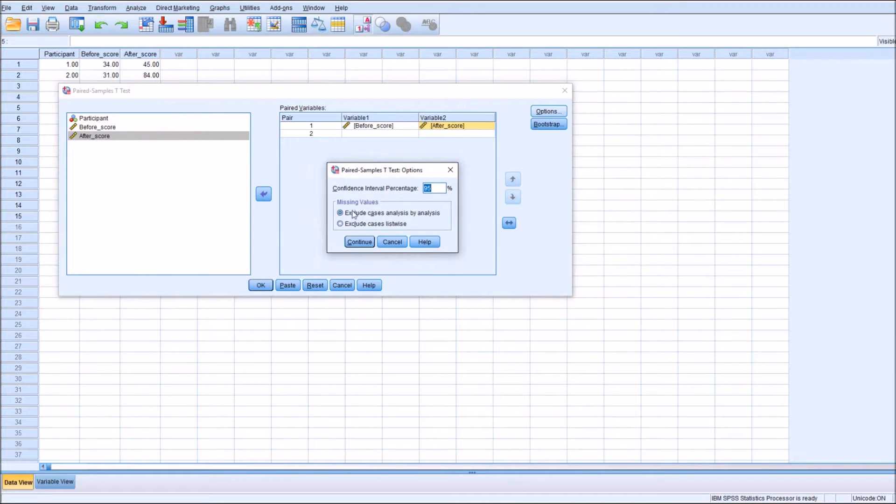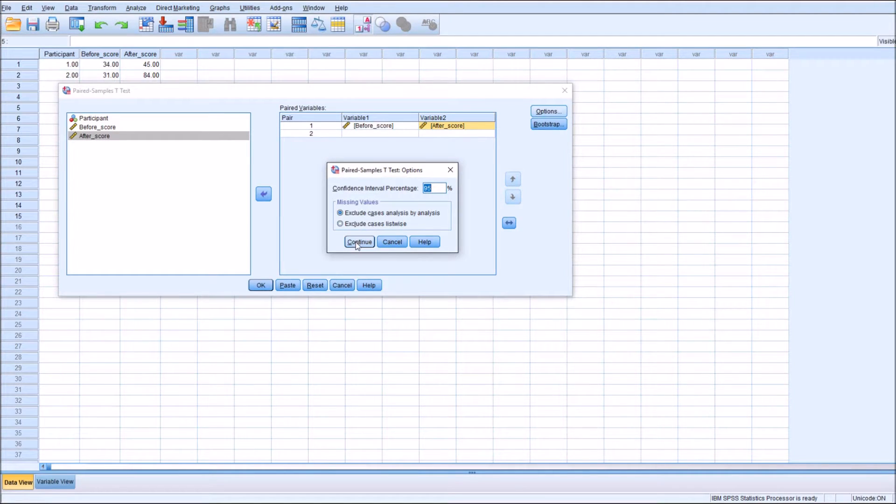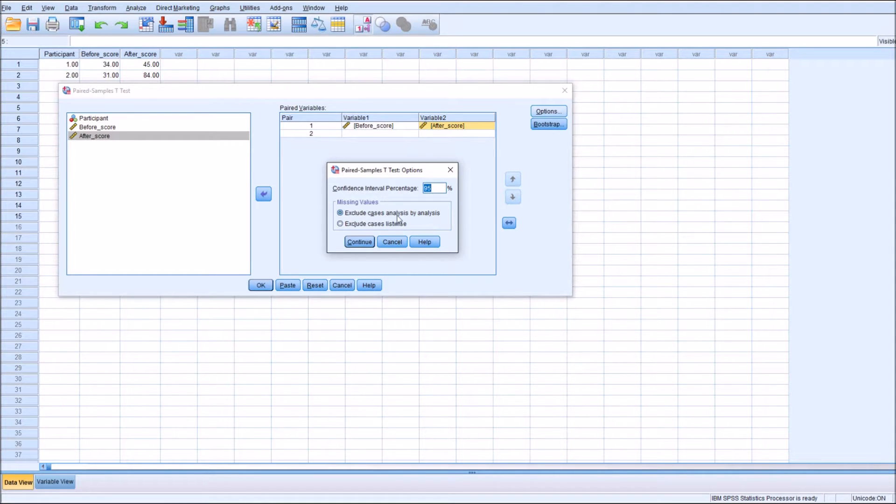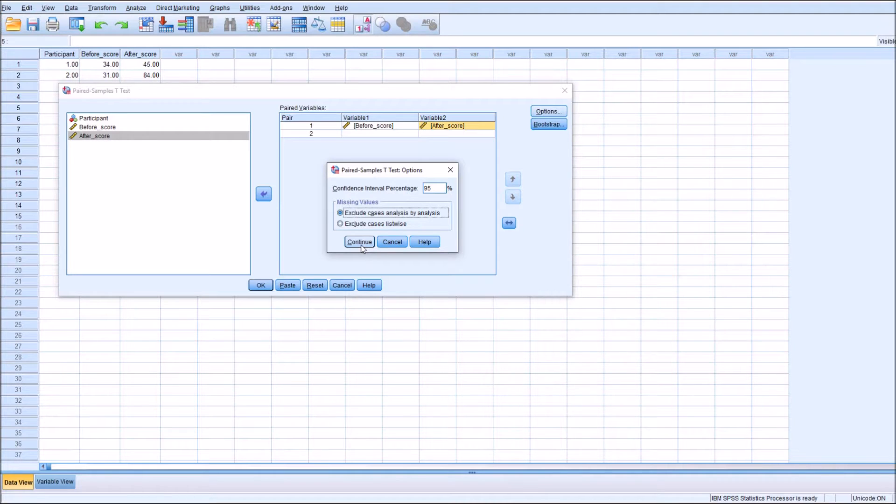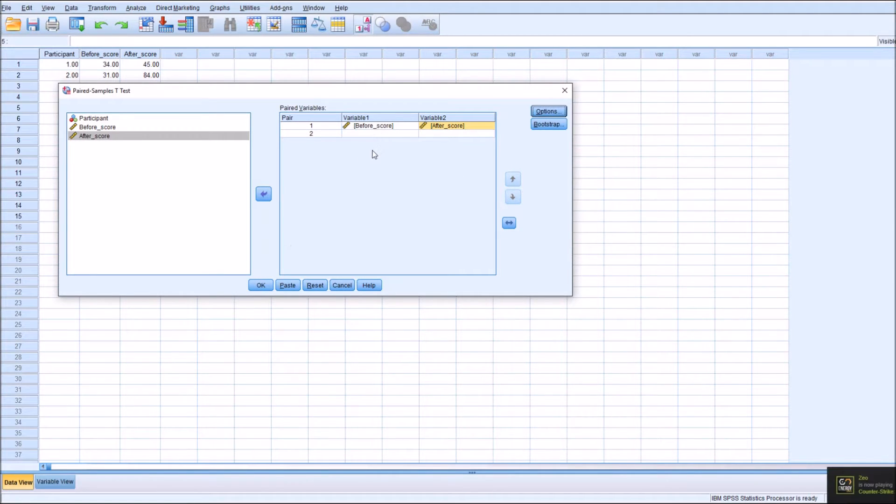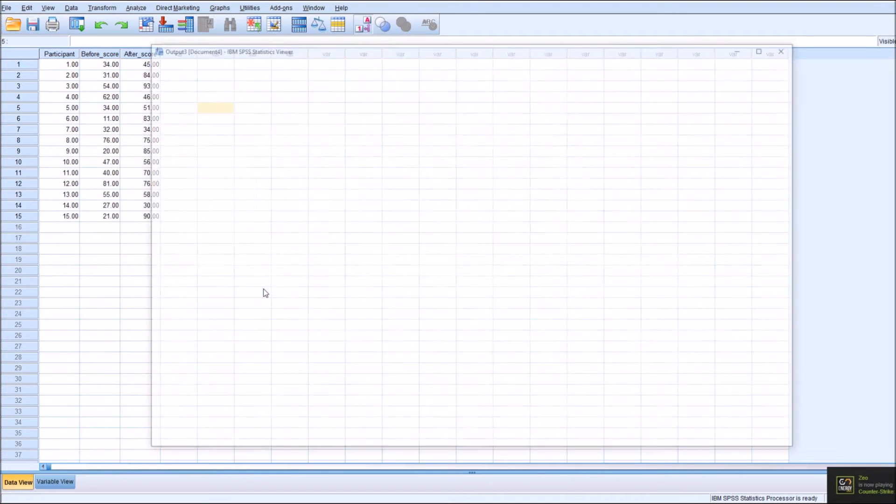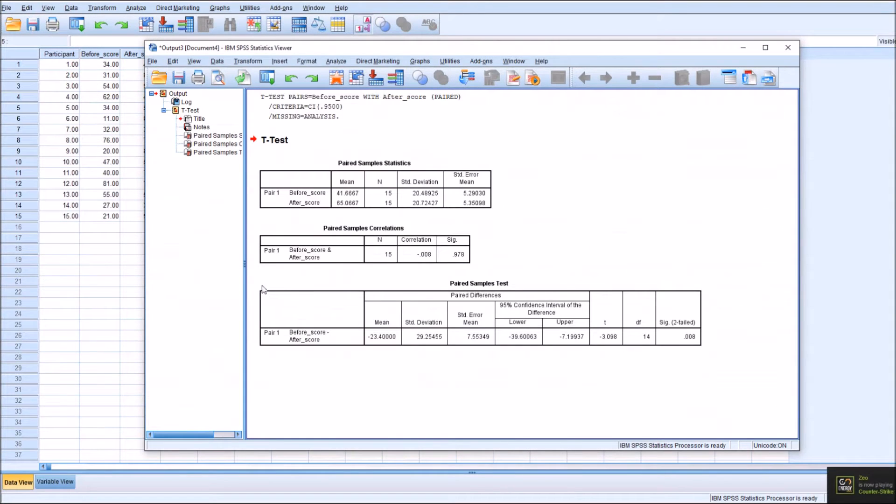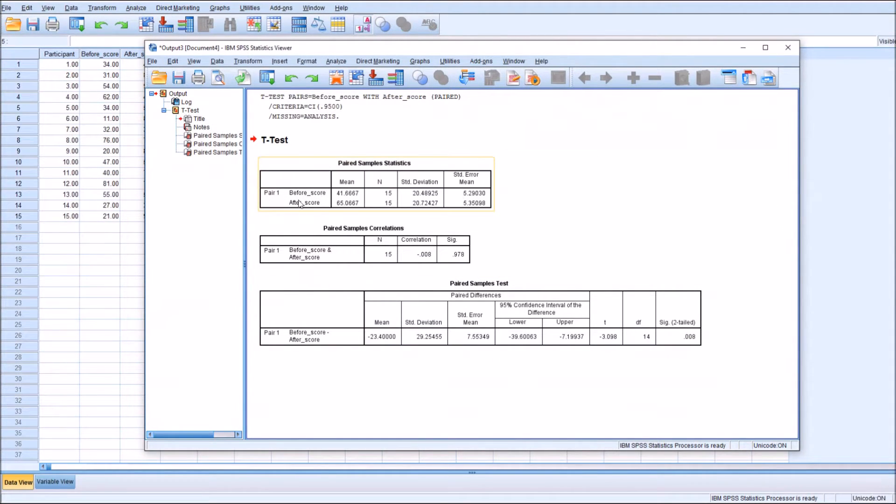I don't have any missing values, but if you did, you'll need to determine whether you want to exclude cases analysis by analysis or exclude cases list-wise. The default would suffice for missing data as long as it's coded in the variable view section. Once you've entered your data, you simply click OK. And it gives us an output which we will discuss now.